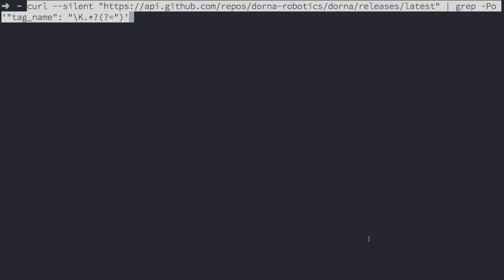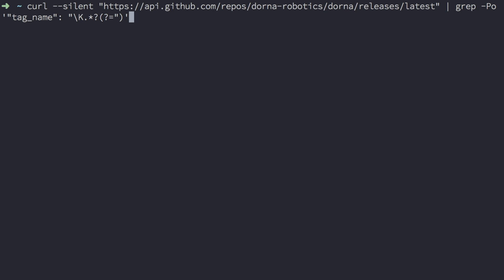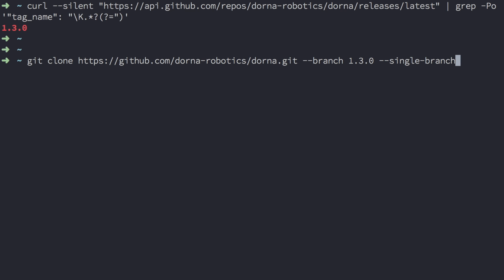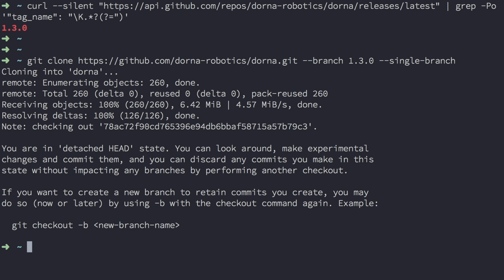There's one more way to install the API. Run this command. I would pause the video here and copy it down. This command will return the latest version number. Then, use git clone and that version number under the branch tag, and directly clone the repository. Then again, change into the directory and run the setup script: Python setup.py install.